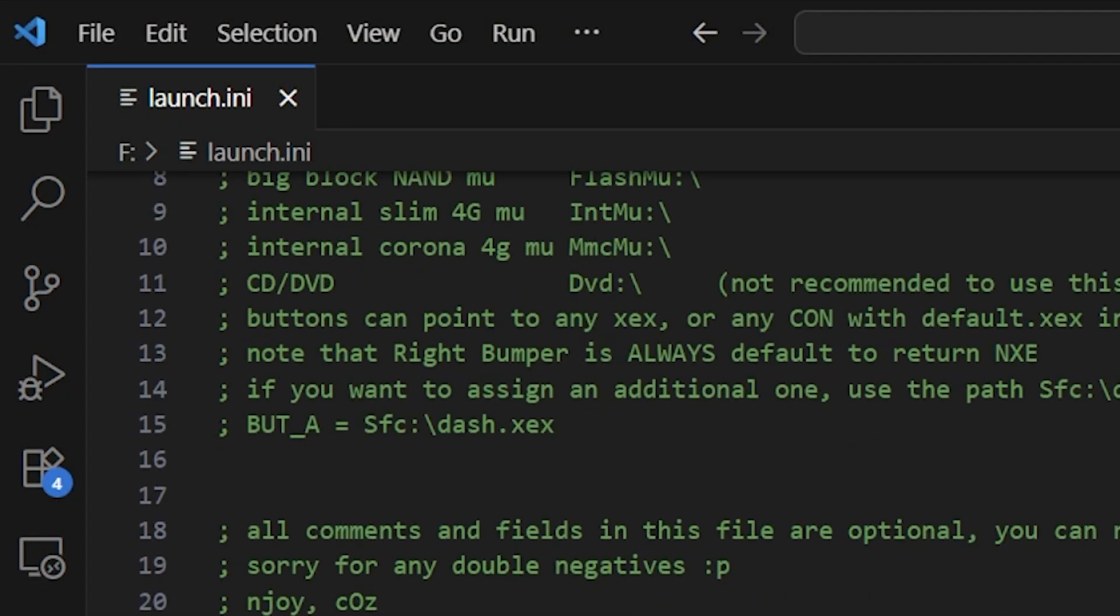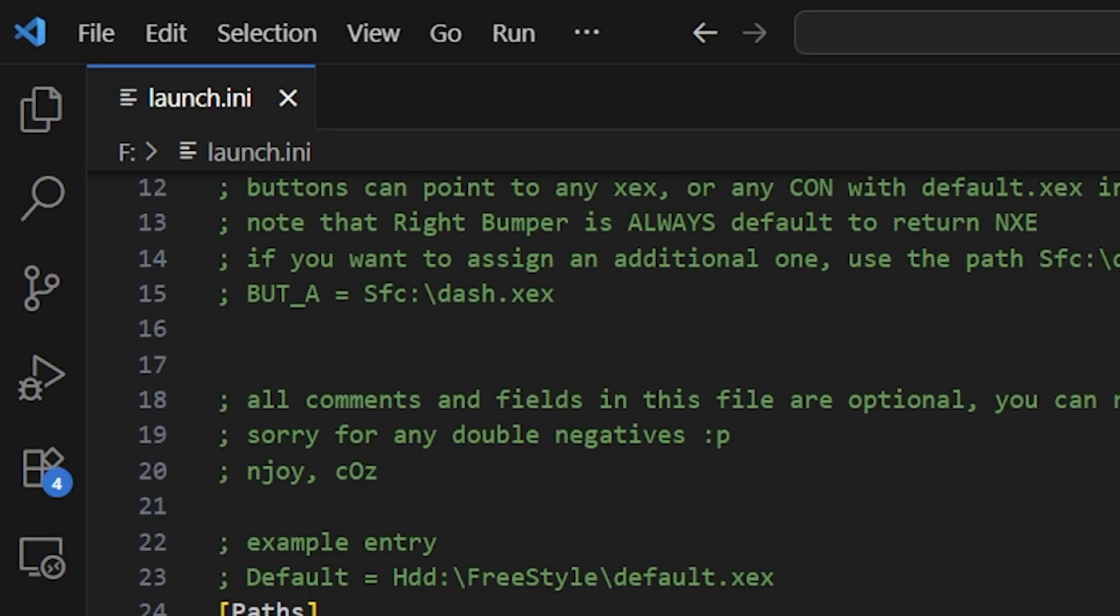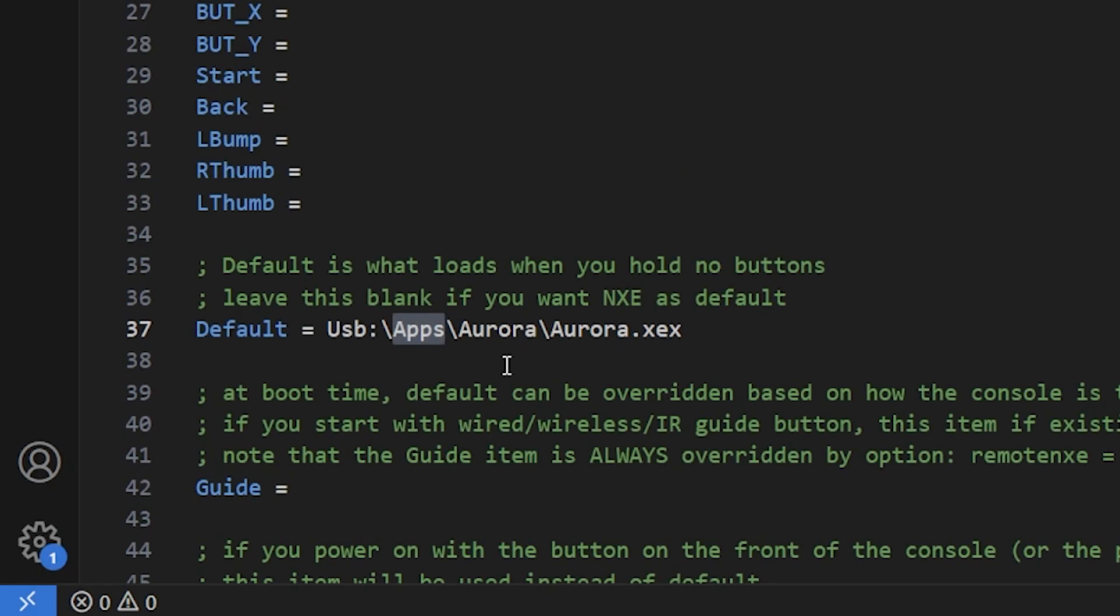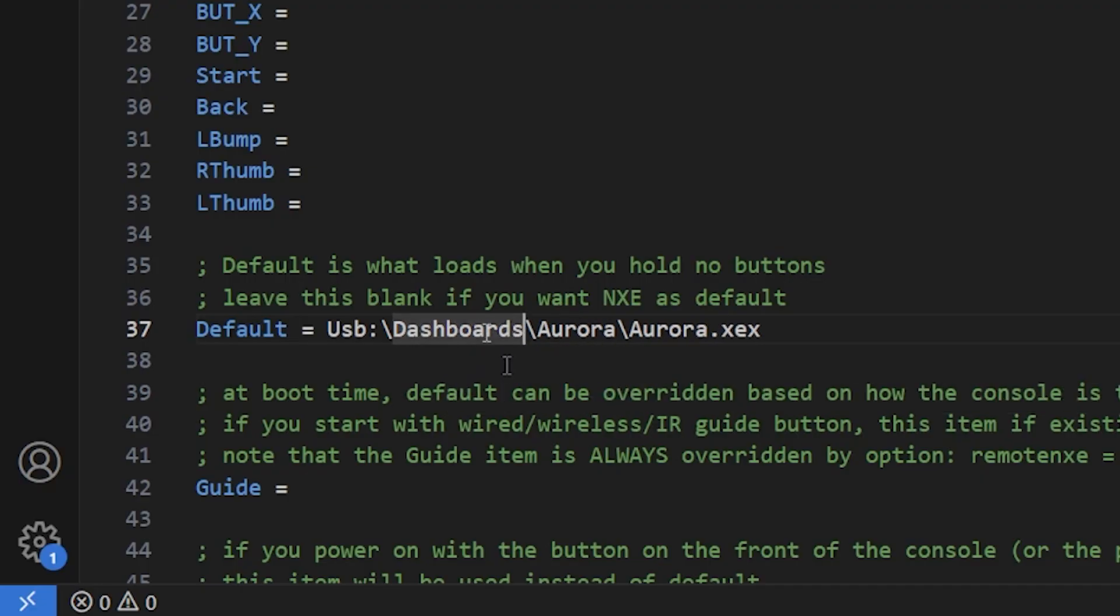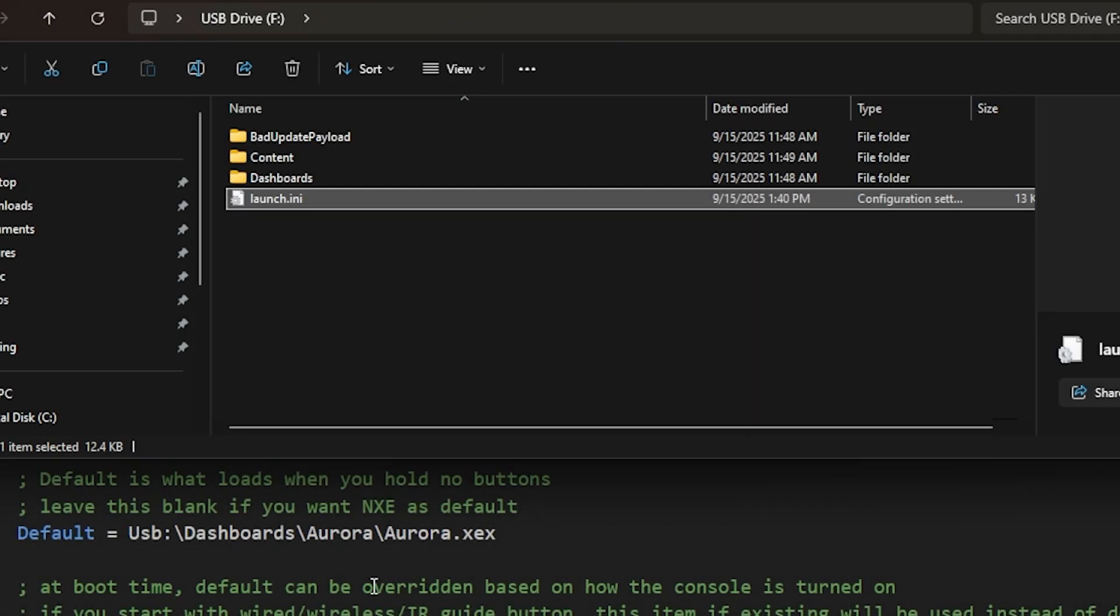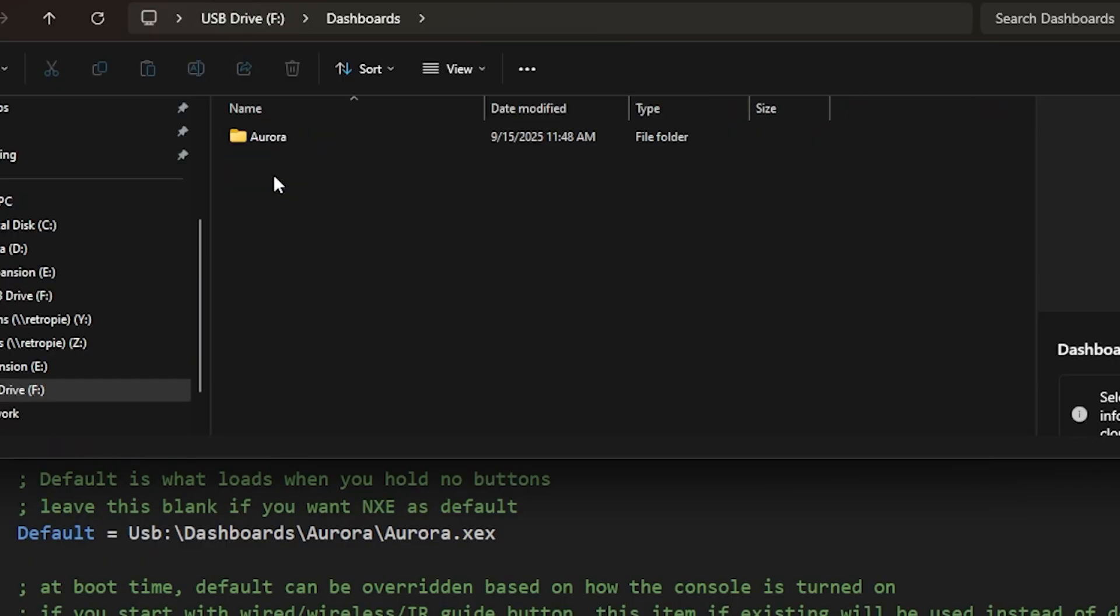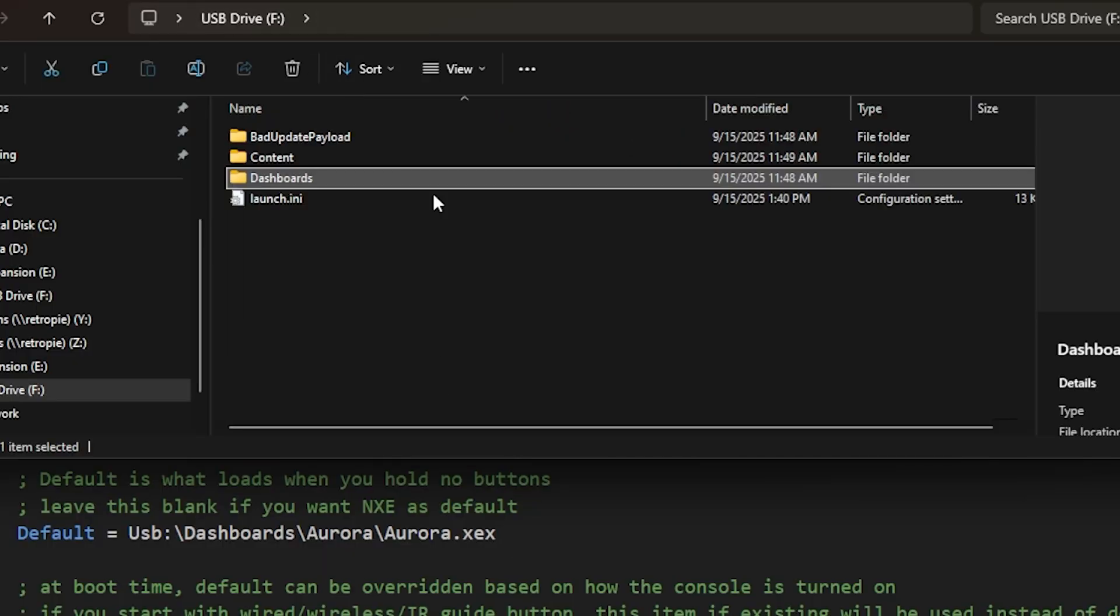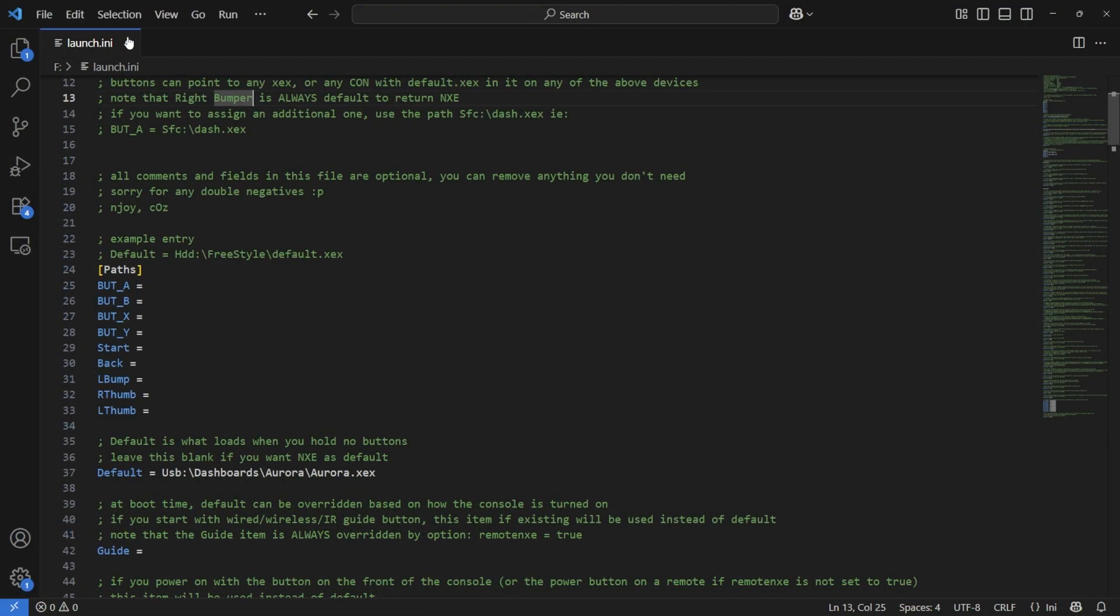Let's go ahead and open this up with something like Visual Studio Code. So here is what that file looks like. In order for us to boot directly to Aurora, we need to come in here and change this file path here. What we need to do is type in dashboards, and then you'll see we have Aurora and then Aurora.xex. So if we look at this side by side here, we have USB, which is our USB device, we have dashboards here which maps to that, and then we have Aurora and then finally Aurora.xex. Once you have this file added, make sure that it is saved and now we can put that in our Xbox 360.